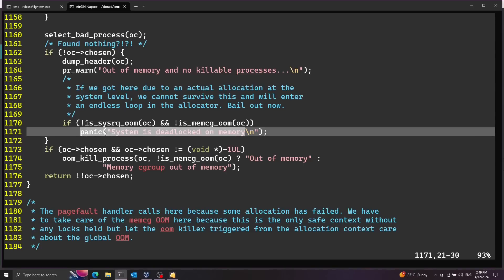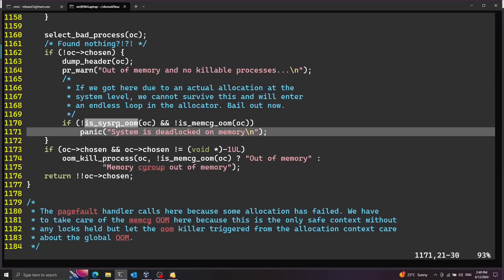Now notice that this panic is inside of an if condition over here and it's checking for two things. I'm just going to mention this check over here. And I'm going to talk a little about what is sys request. This is an interesting subject. By the way I'll mention that OOM means out of memory. And this checks if we reach this flow because of a system request.